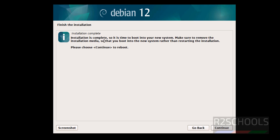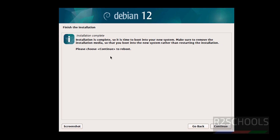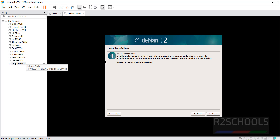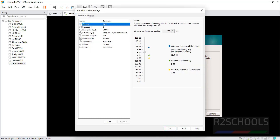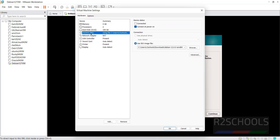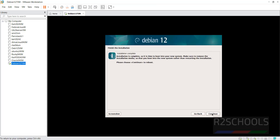Installation is complete — it's time to boot into your new system. Make sure to remove the installation media so the system boots into Debian rather than restarting the installer. Right-click the VM, go to Settings, then CD/DVD. Uncheck 'Connect at power on,' click OK, then click Continue to restart.